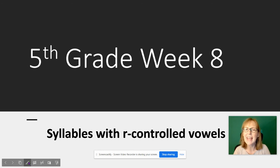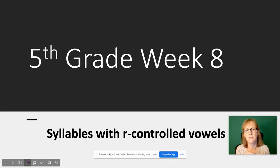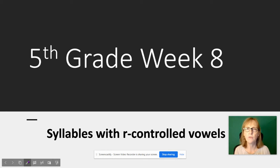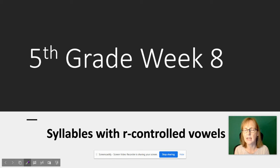Hi fifth graders, welcome to week 8 of spelling. This week we're going to talk about syllables with R-controlled vowels. Whenever an R comes after a vowel it controls the sound of that vowel, because the R is such a strong sound. For example, in the word 'race' the R doesn't control anything — it's at the beginning of the word, so we just say the R sound followed by the long A.